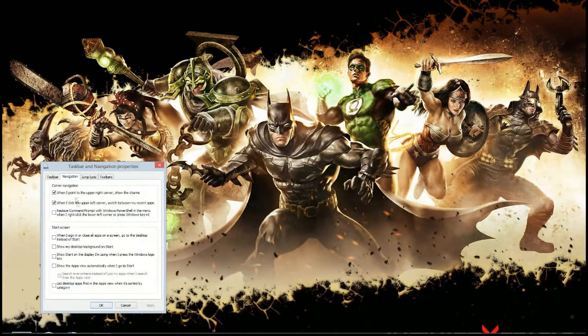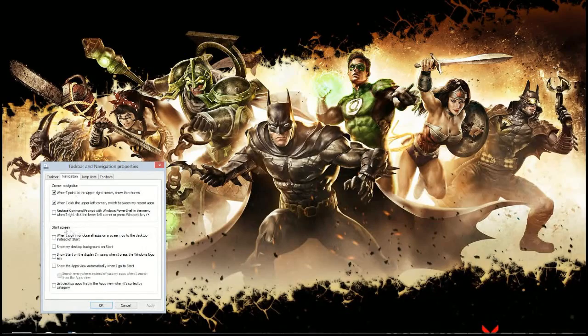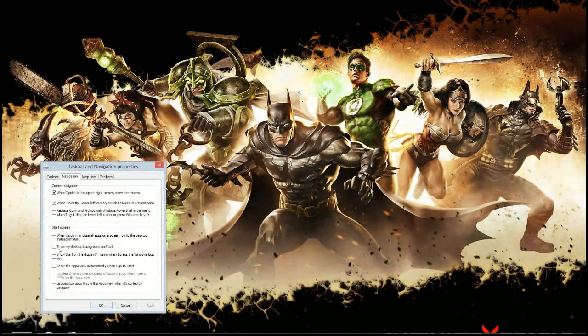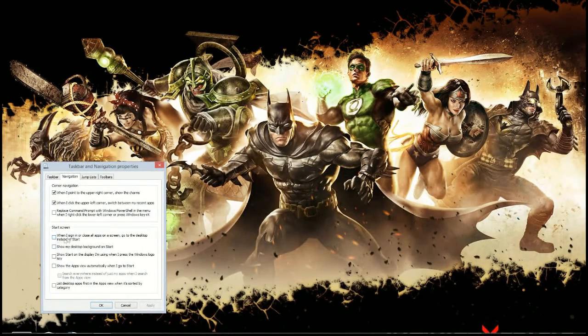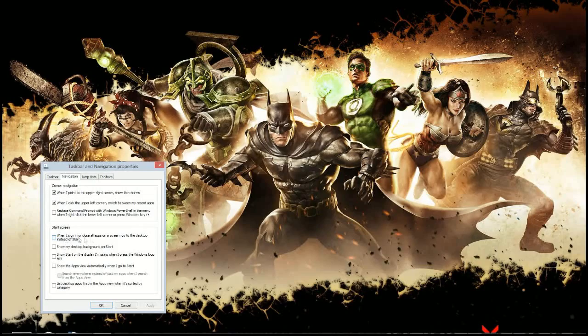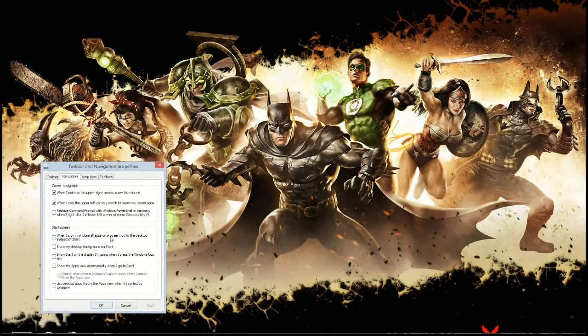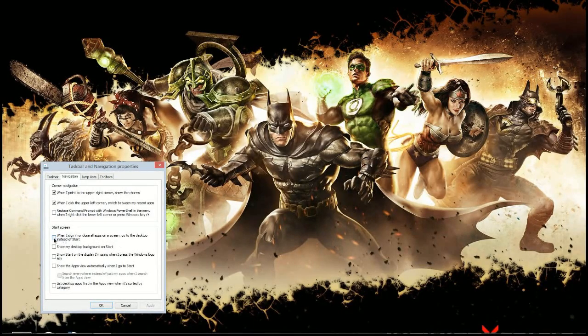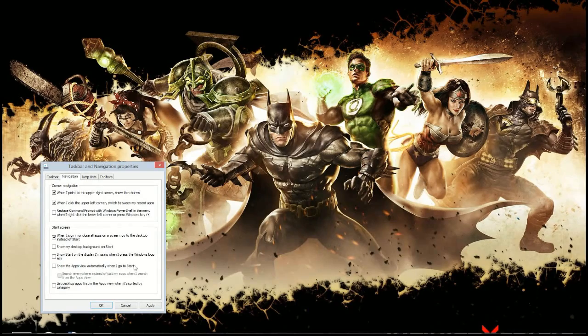Now this is where you can do the magic. There's a section here called start screen. So the first option is the one you want to check. When I sign in or close all apps on the screen, go to the desktop instead of start. Start is Metro, so we'll do that.